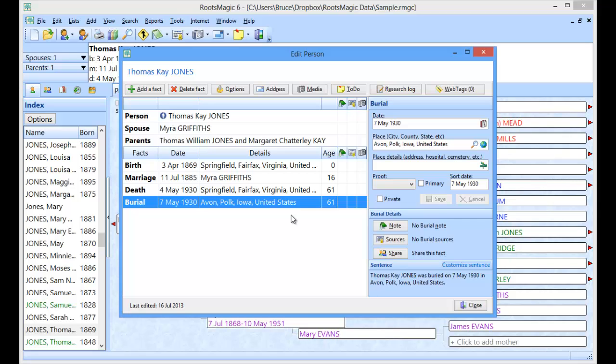And that is how the Gazetteer feature in RootsMagic works.